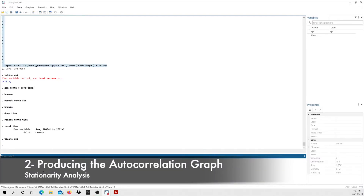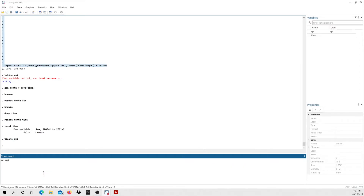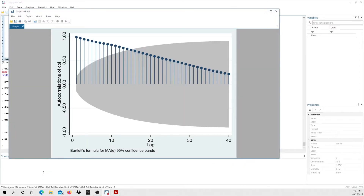We're going to complement this with a correlogram. The command for that is 'ac CPI'. You can see STATA has produced the autocorrelations of the consumer price index. The decay is really slow — when the decay follows a really slow pattern, this is another sign that our variable is non-stationary. So both the graph and the autocorrelation give us hints that this variable is non-stationary.